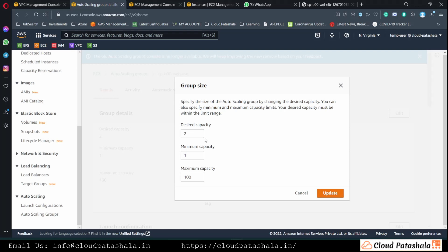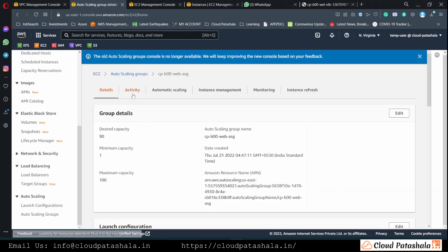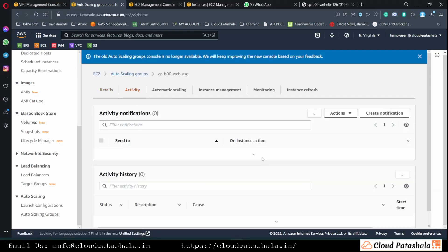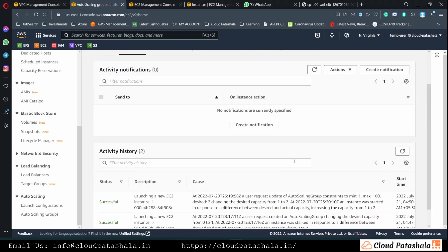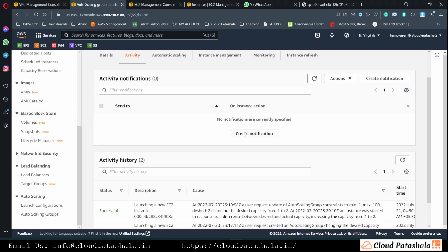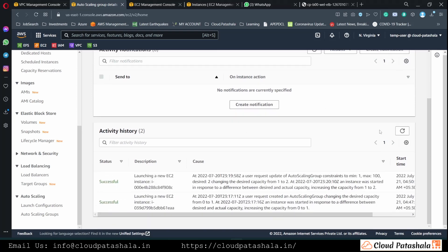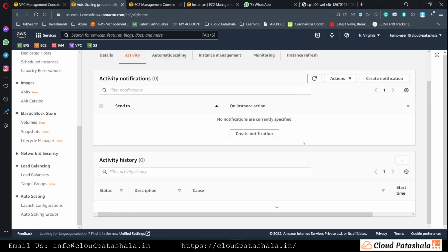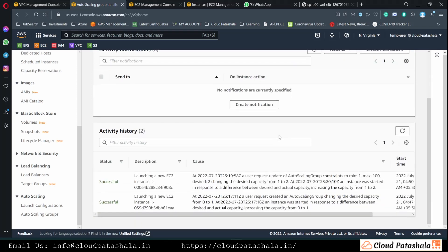We could pre-provision all the servers to maybe 90 servers and update this. What would happen is a fleet of 90 servers would be created.